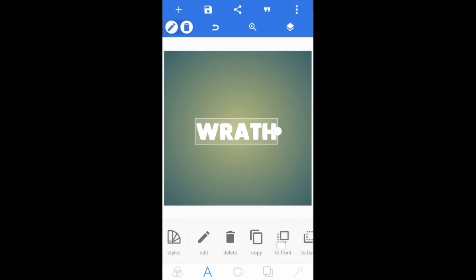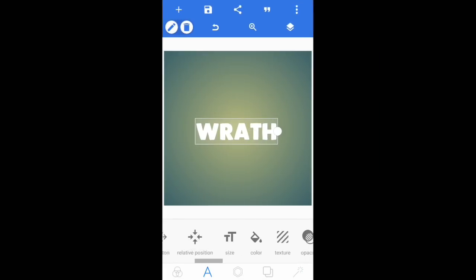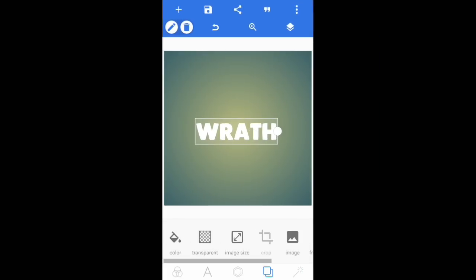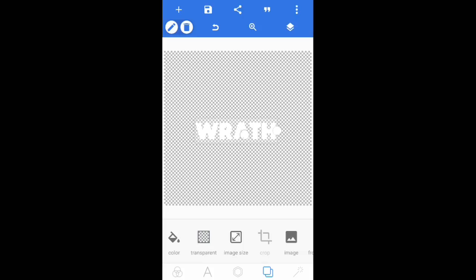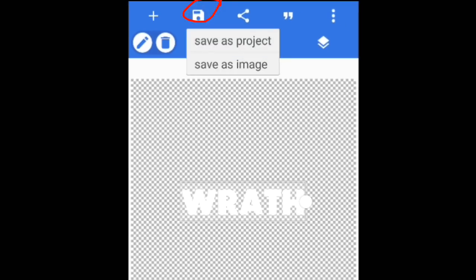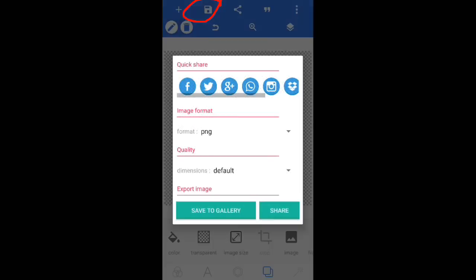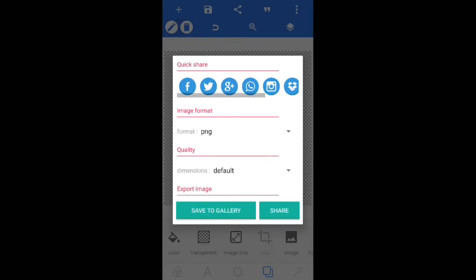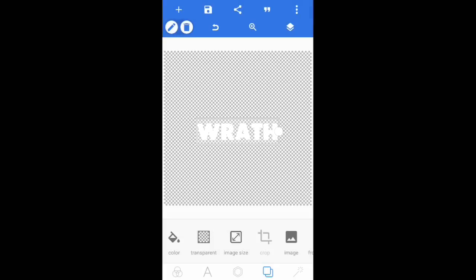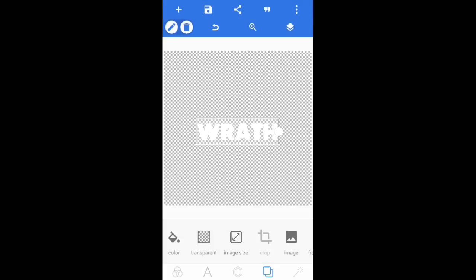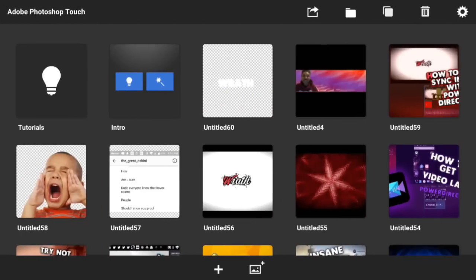Now what you need to do is go ahead and set the background to transparent, and that's pretty much it. Then tap on the save icon up here, go to 'Save as Image', then 'Save to Gallery', and I'll see you guys in Photoshop Touch.